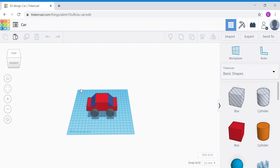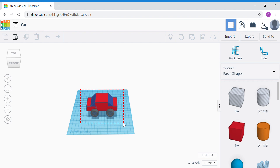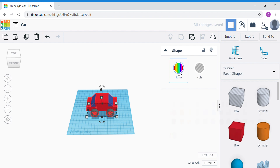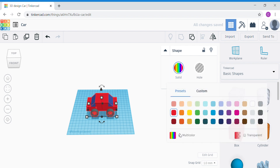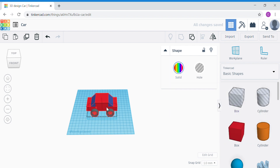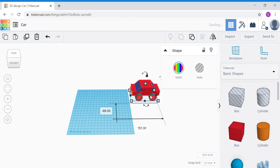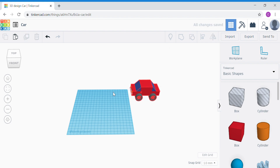I'm going to drag my cursor over the car to select it, then group all the shapes together. Don't forget to check whether multicolor is ticked. Once done, just drag your car out of the work plane and leave it aside so we have enough space to build the road.